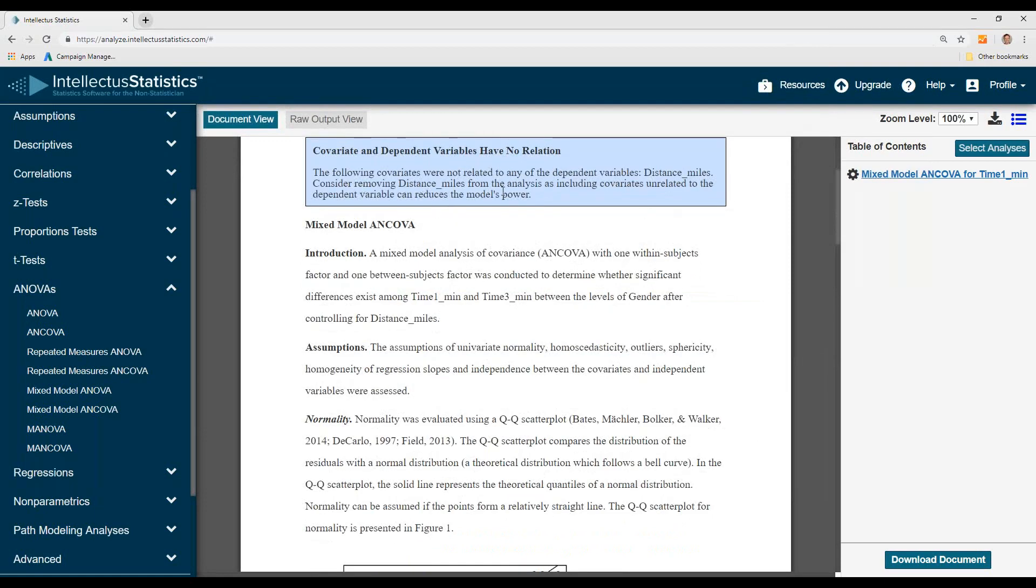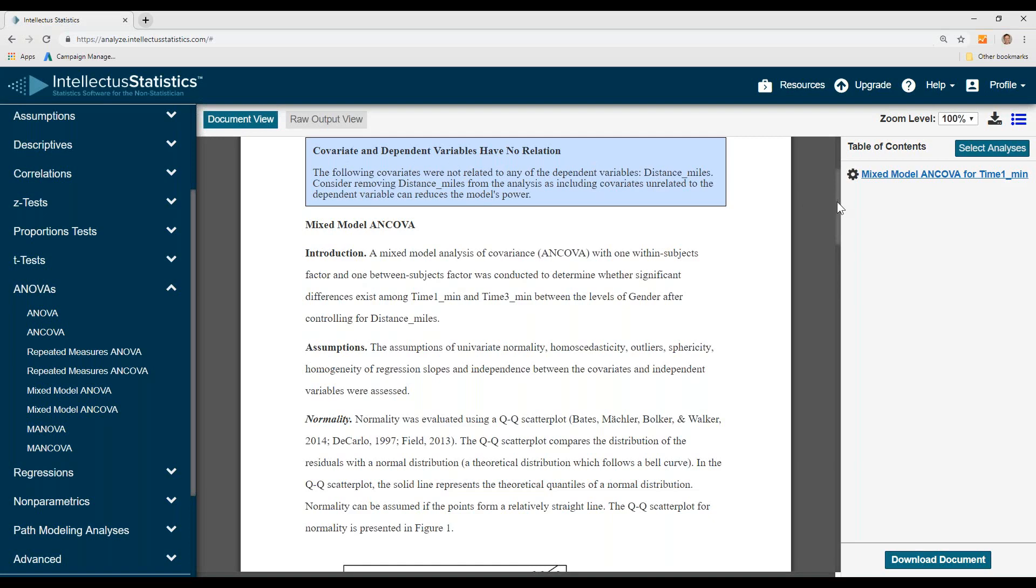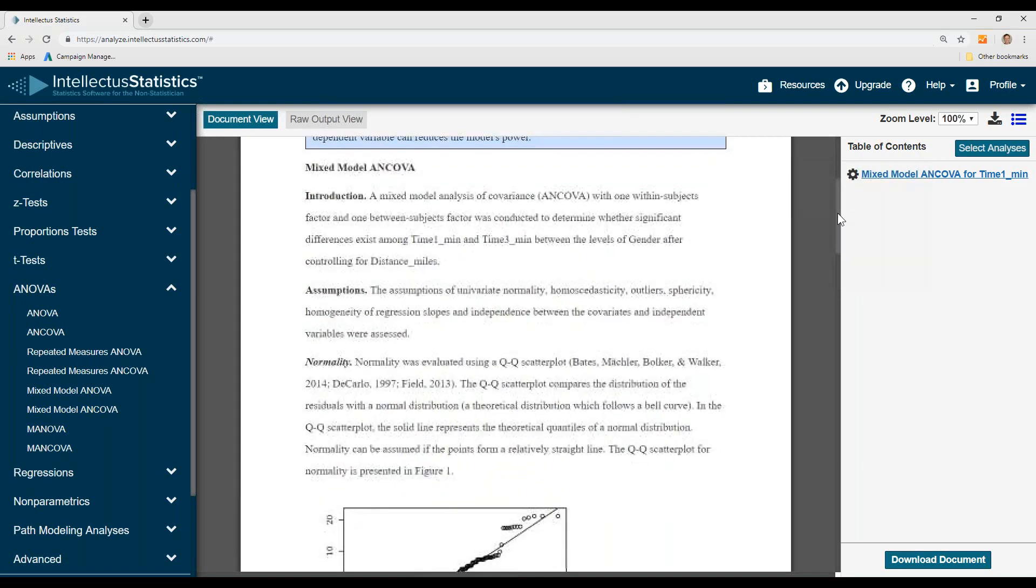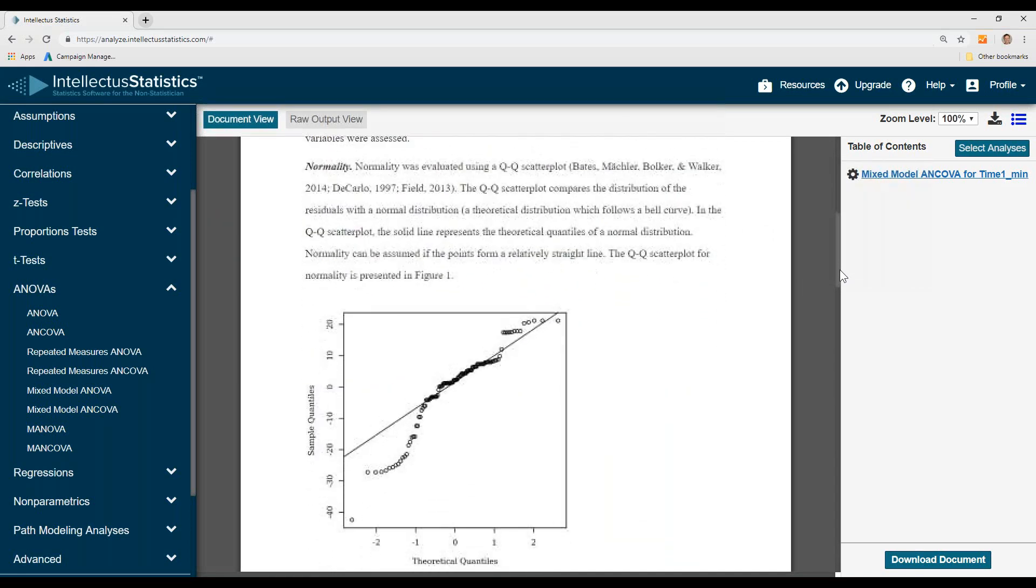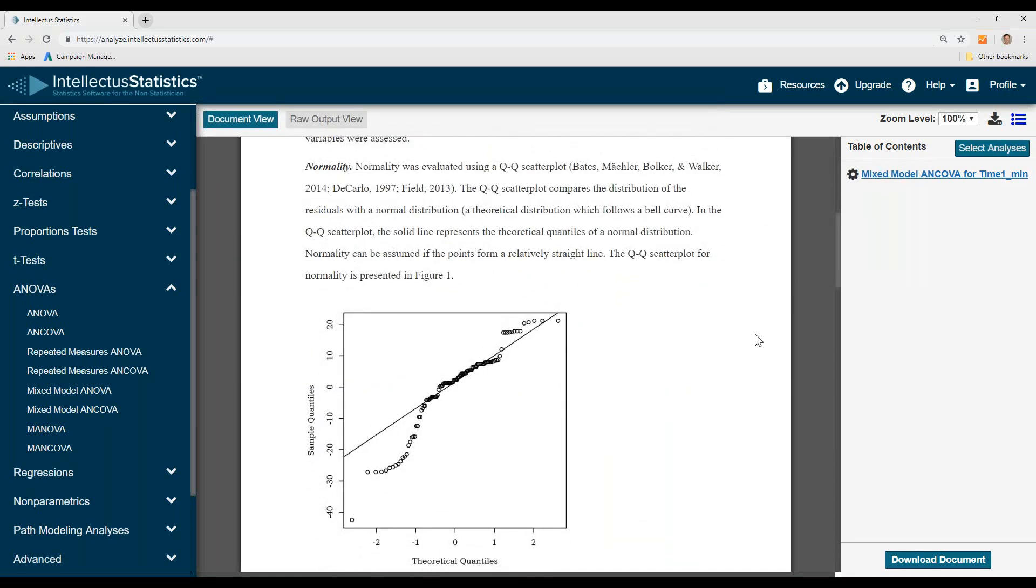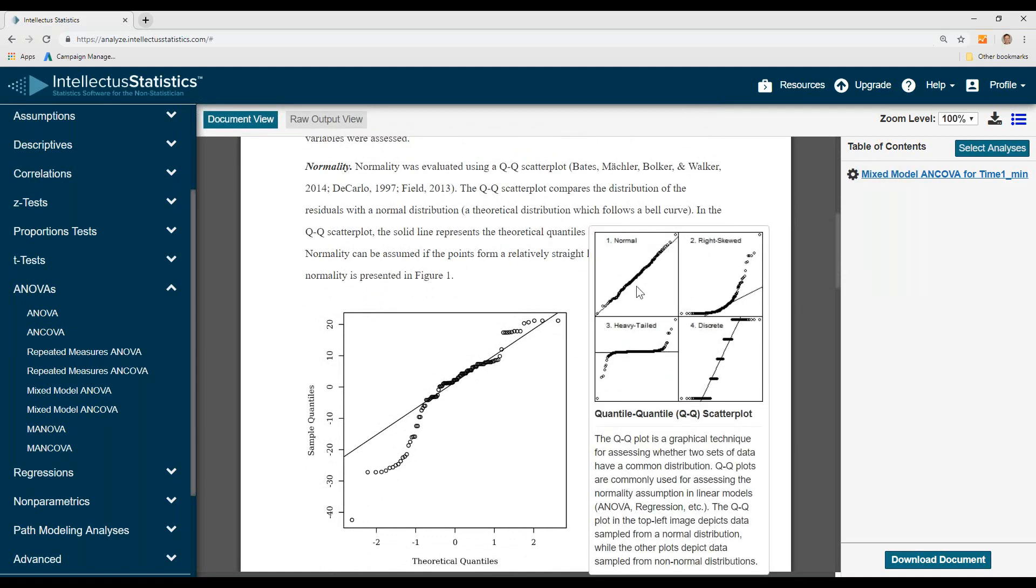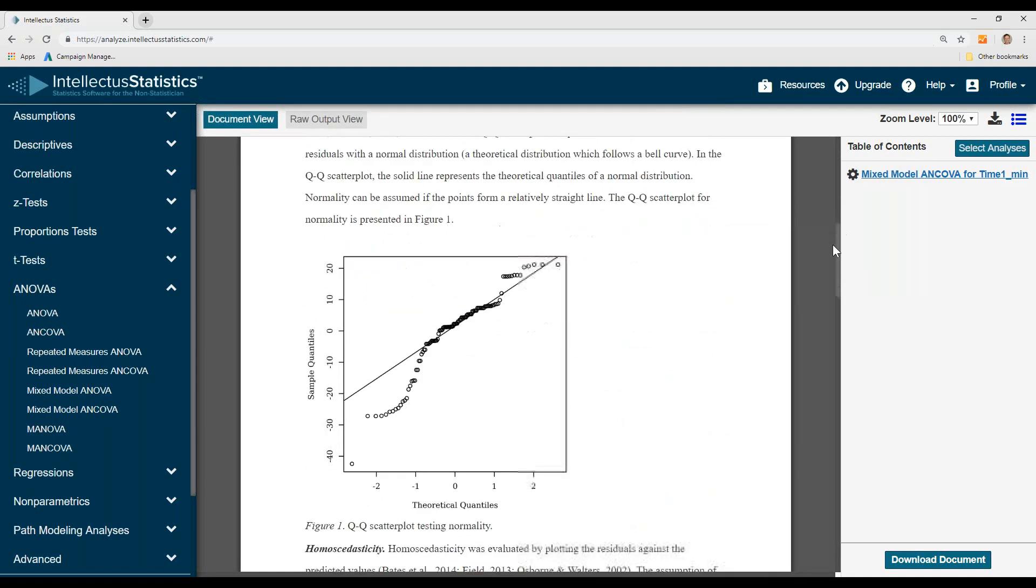So the note up here says that there was no relationship between a covariate and DV. That's good to know. On to the mixed model ANCOVA part, the assumptions of that are preloaded, and we look at normality with a QQ plot. Simply scroll over to see whether it looks more normal or not normal.